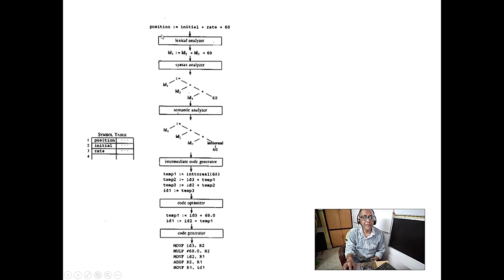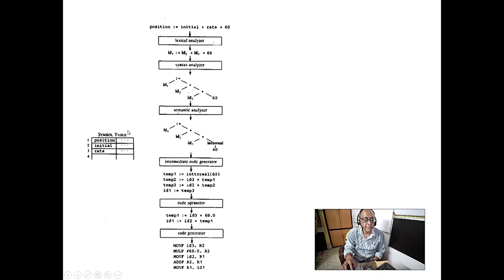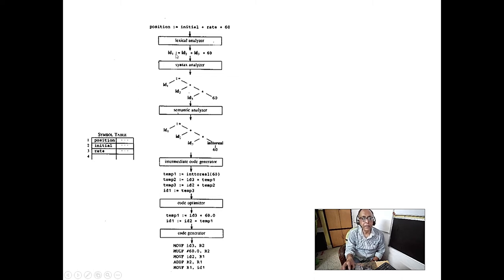After lexical analysis, instead of 'position' the output says ID1. What is ID1? It is shown in the symbol table: ID1 is 'position', ID2 is 'initial', ID3 is 'rate'. Now everything is tokenized.